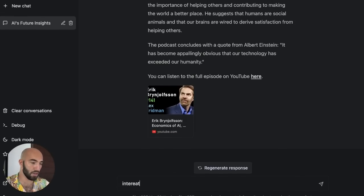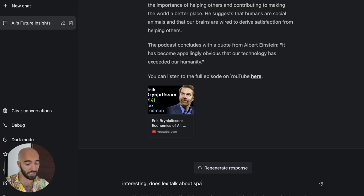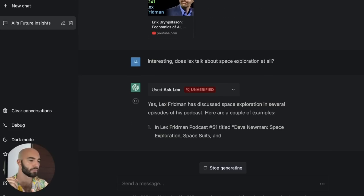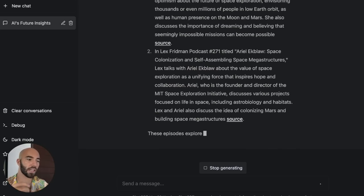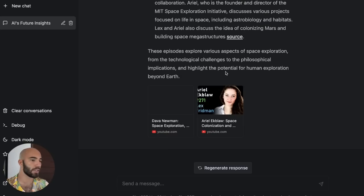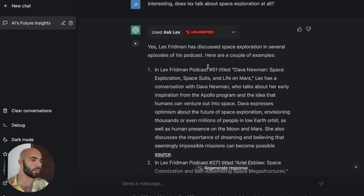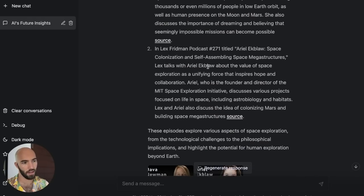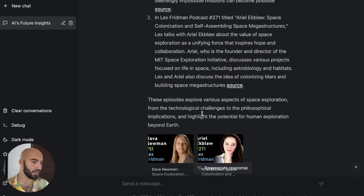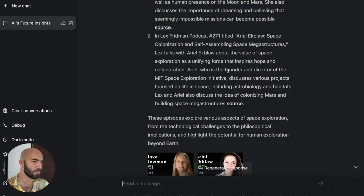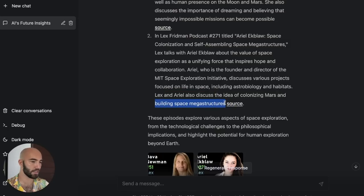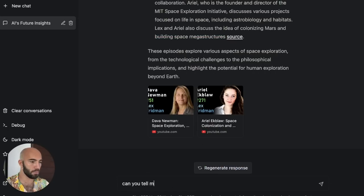Let's just continue the conversation a little bit and talk about space exploration. Getting a few summaries like we did before. So we get two here — one with Darwin Newman and the other one with Ariel Ekblor. This one's interesting, talking about building space megastructures. That sounds interesting. Let's ask about this: can you tell me more about building space megastructures?